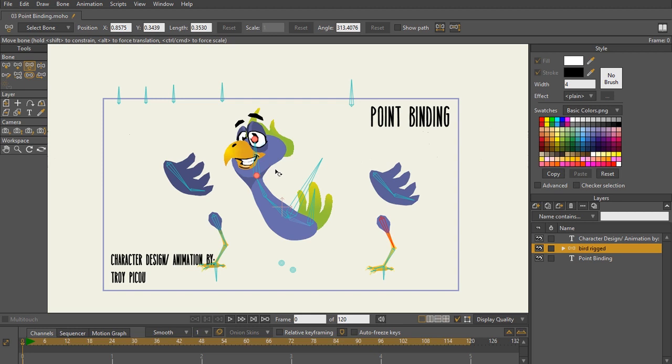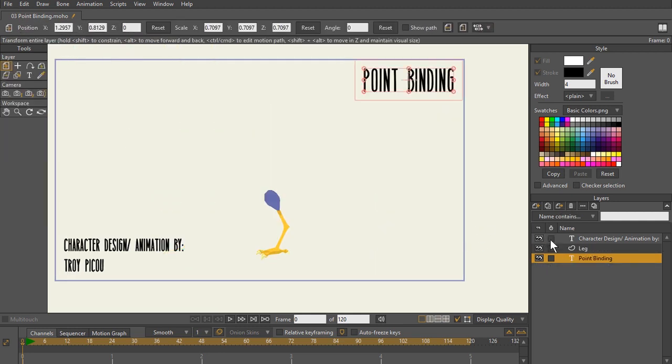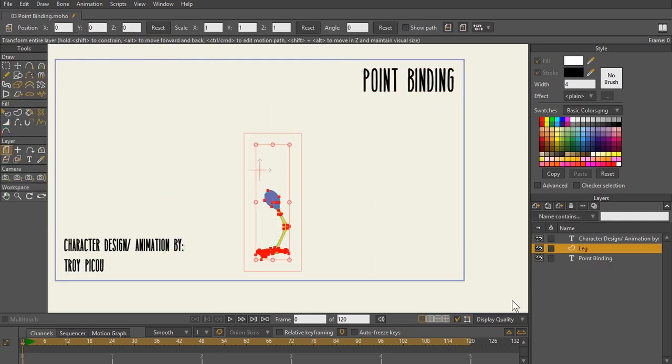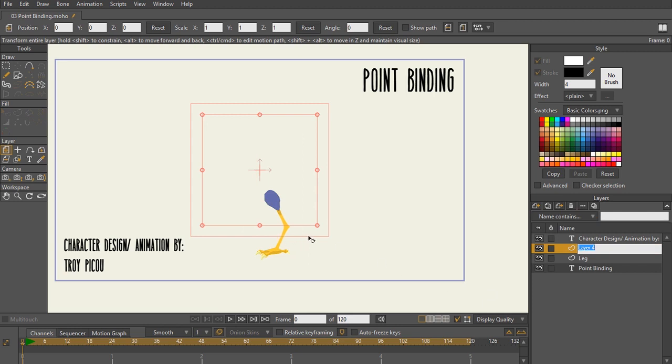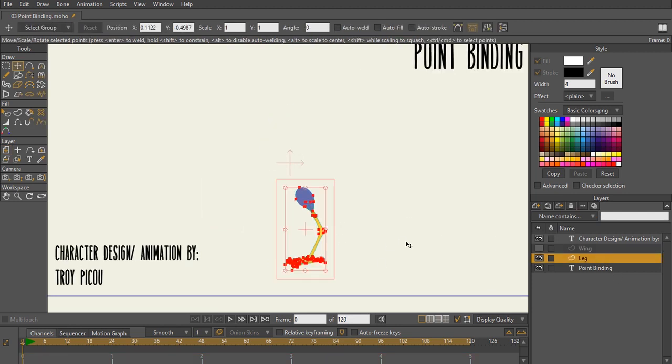But what we're going to focus on today is we're going to focus on point binding and we're going to do point binding for the leg. So all I'm doing is I'm getting the assets from that character and I'm just pasting them on new layers and I'm just going to focus on the leg.